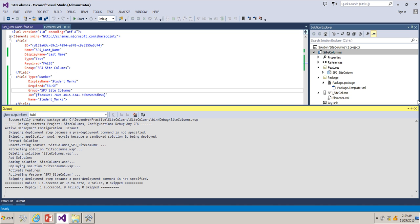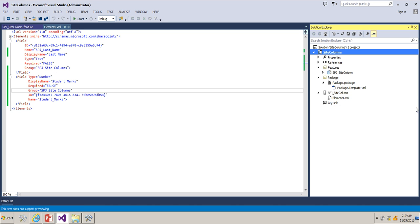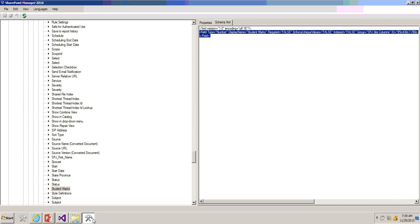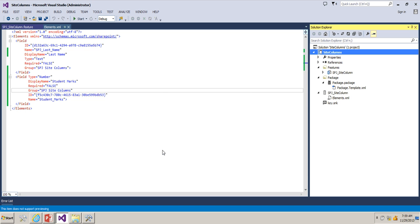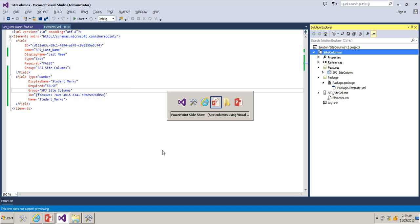You don't need to worry about remembering the syntax and all those things. You can use SharePoint Manager and you can get the schema of whatever field you want to develop. Let's go back to the slides.